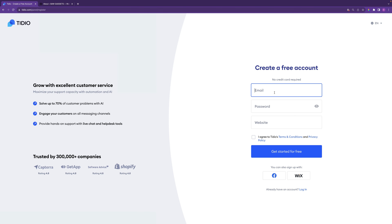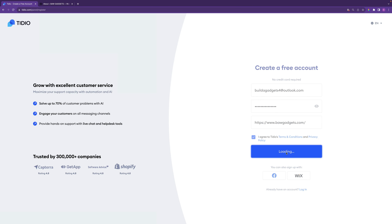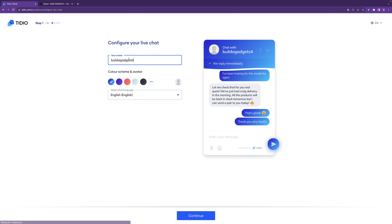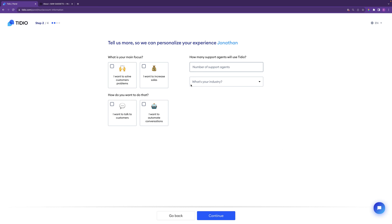Create an account by entering your email, password, and the website URL of your website, then agree to the terms and conditions. Click on 'get started for free' and then give your live chat a name — I'm going to call it Jonathan, but you can call it whatever you like. You'll see changes reflected on the right-hand side; you can choose different color schemes and even upload an avatar. I'm just going to leave it on blue and then click continue.